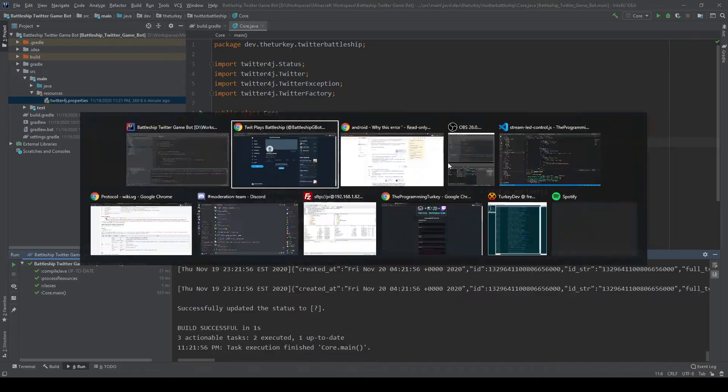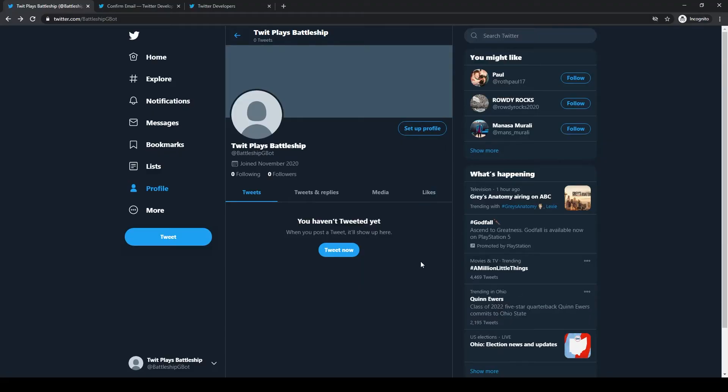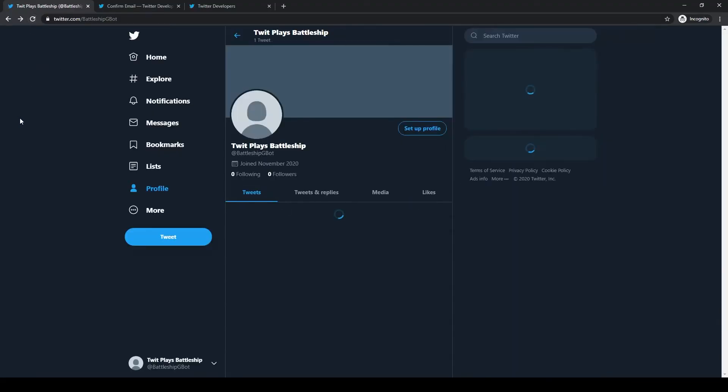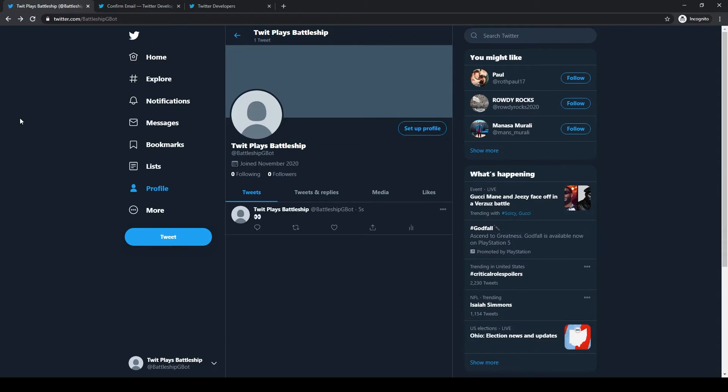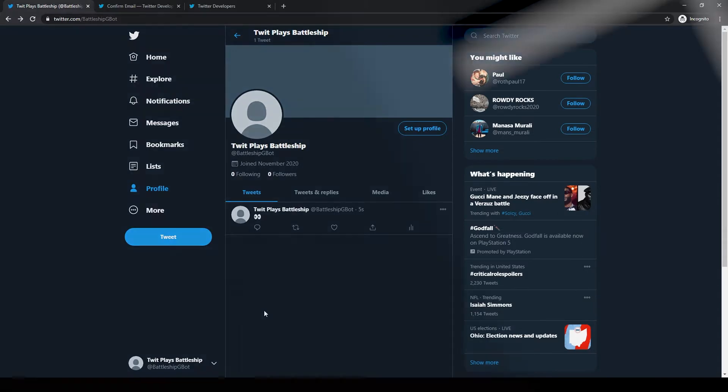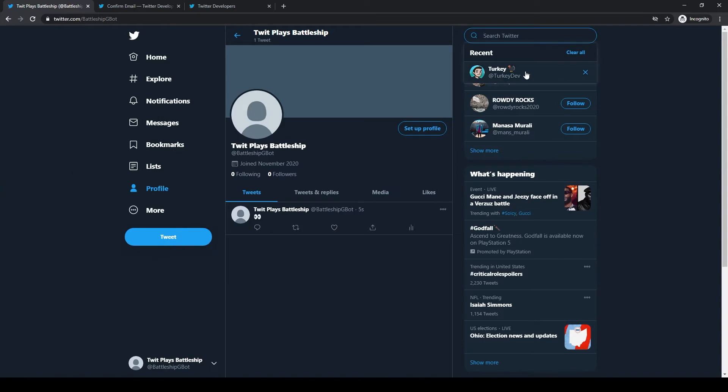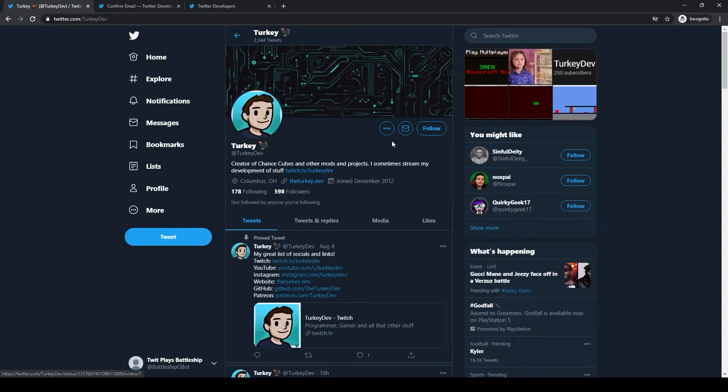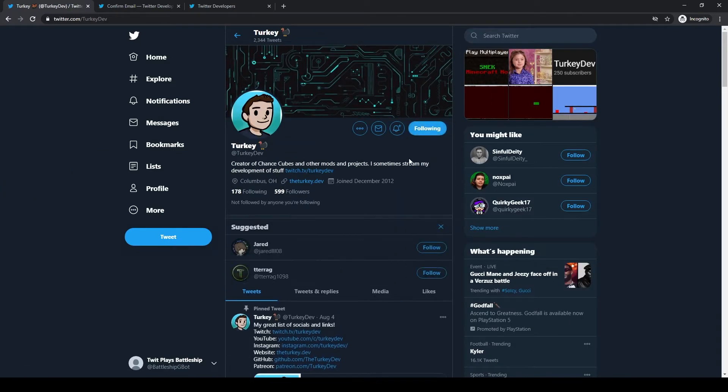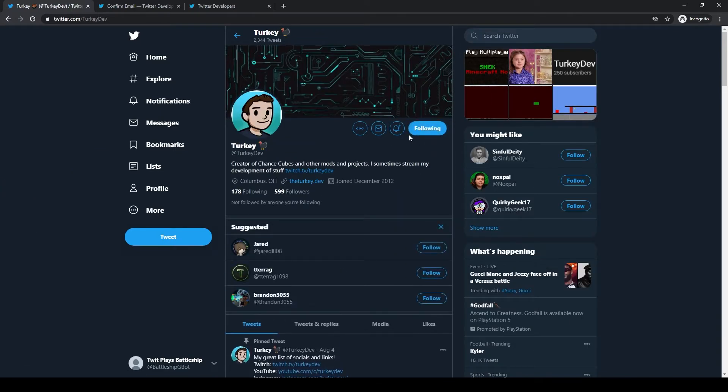After creating a Twitter account for the bot and getting the necessary tokens, I was able to successfully make a first tweet. Like Polymars, I'm utilizing the Twitter4j library to interact with the Twitter API. So with the ability to send tweets out of the way, it was time to move on to making our Battleship game.